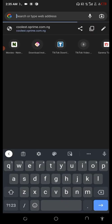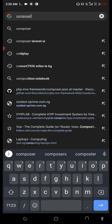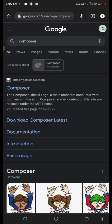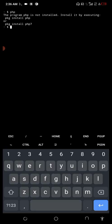What we need to do is head over to Composer, so we have to download Composer. But before you download Composer, make sure you have PHP installed on your Termux.